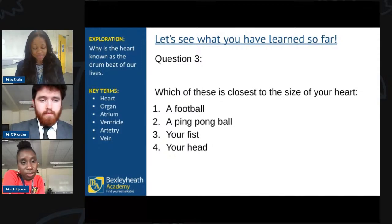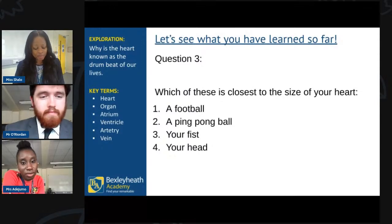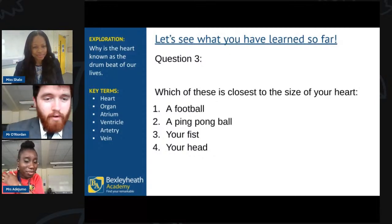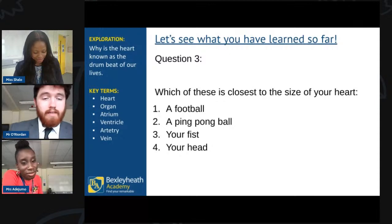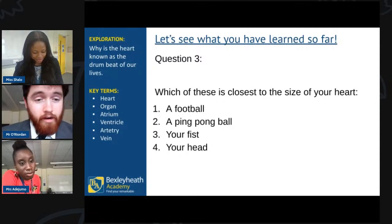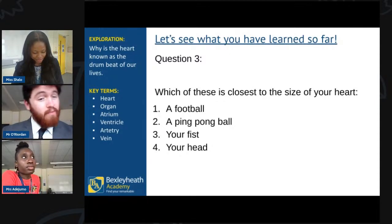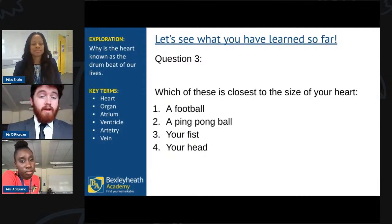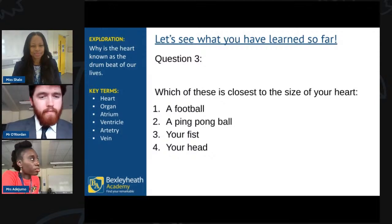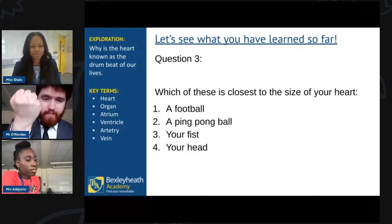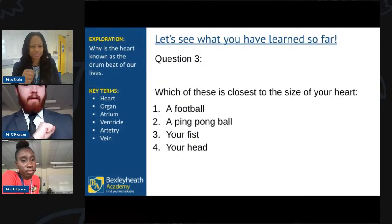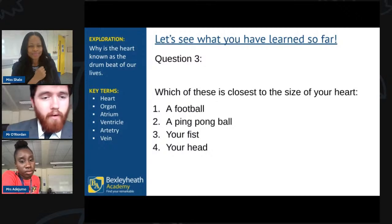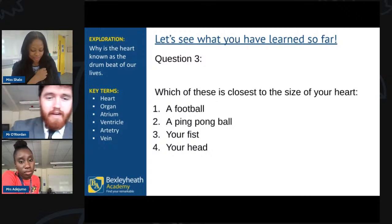Lots of answers — they've all got it right. It's the fist — number three. That's absolutely correct. And that's the advantage of that comparison — it stays correct when you're a child and when you grow up, because your hands get slightly bigger and your heart develops with you. Your heart is about the size of your clenched fist in your chest.